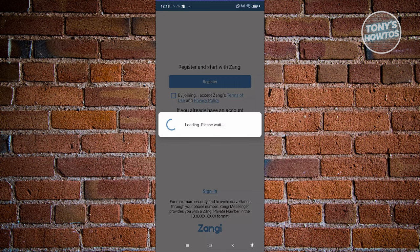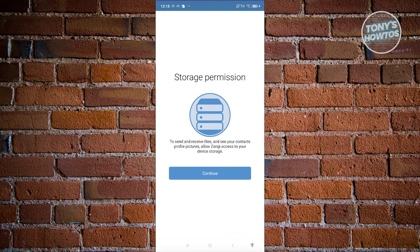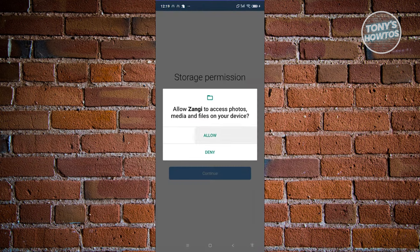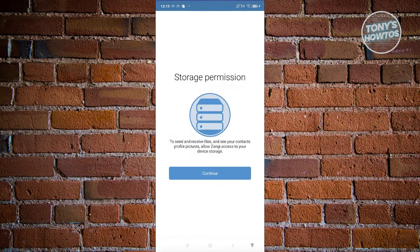Once we've accepted that, it should redirect us to the registration page. It's now going to ask you for storage permission. Let's go ahead and click on Continue, then click on Allow.